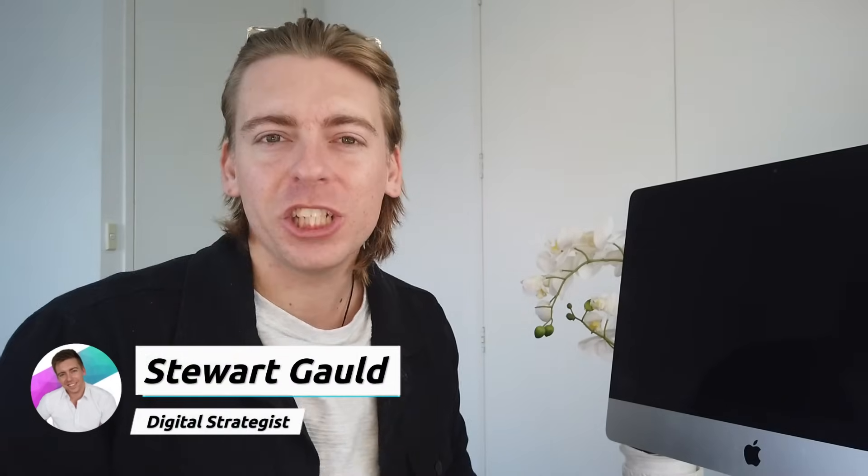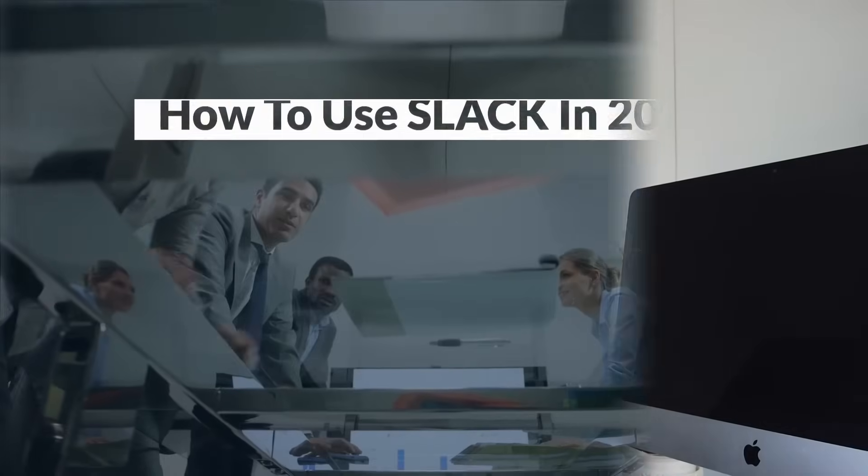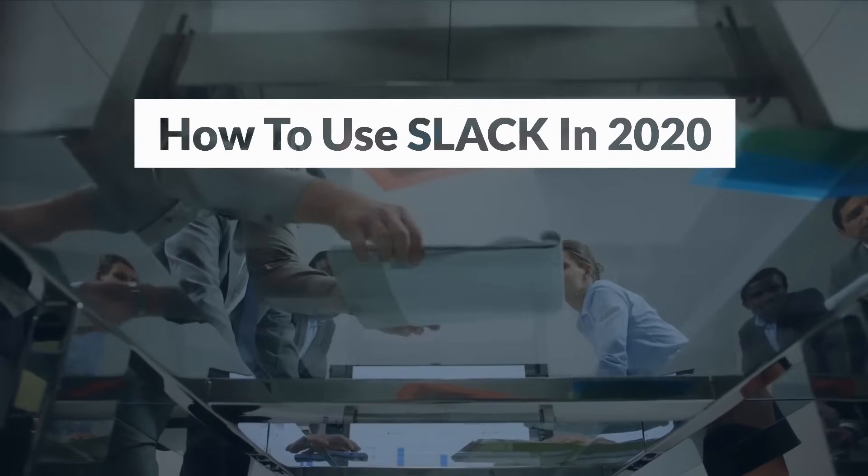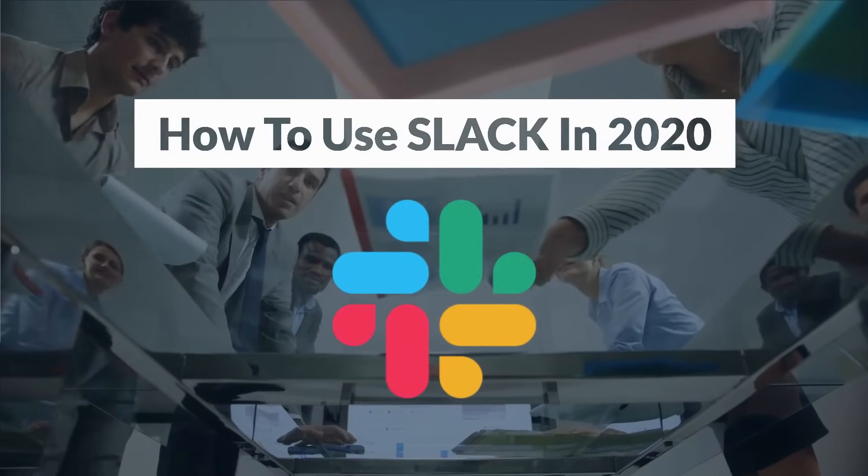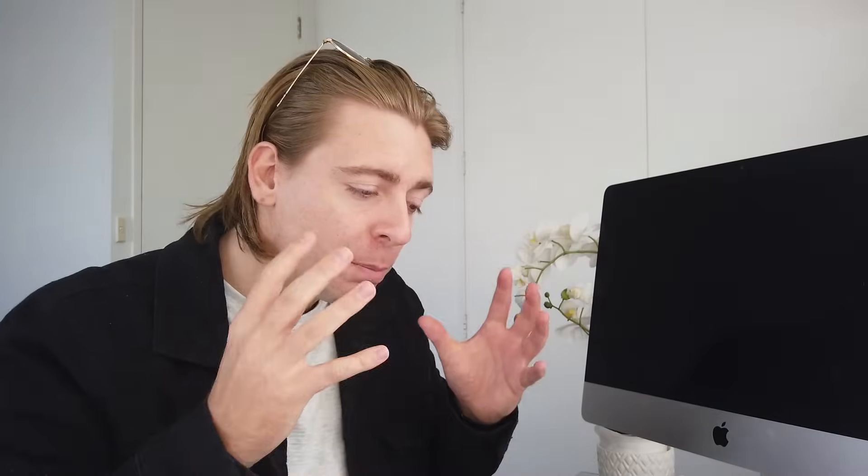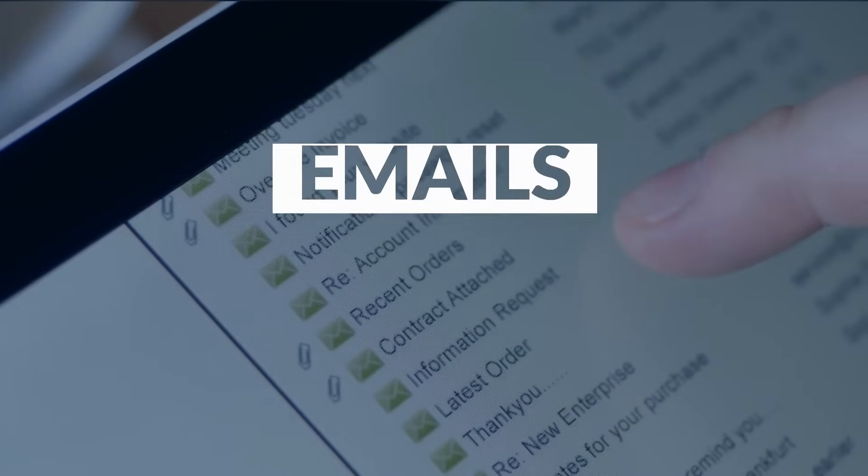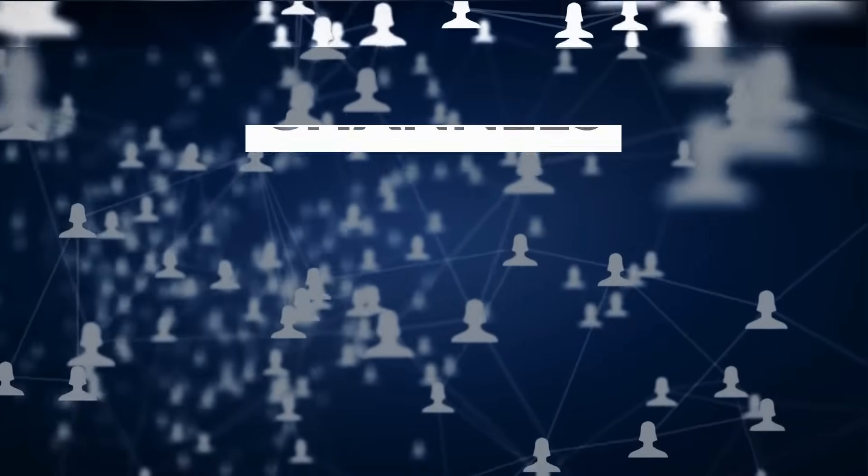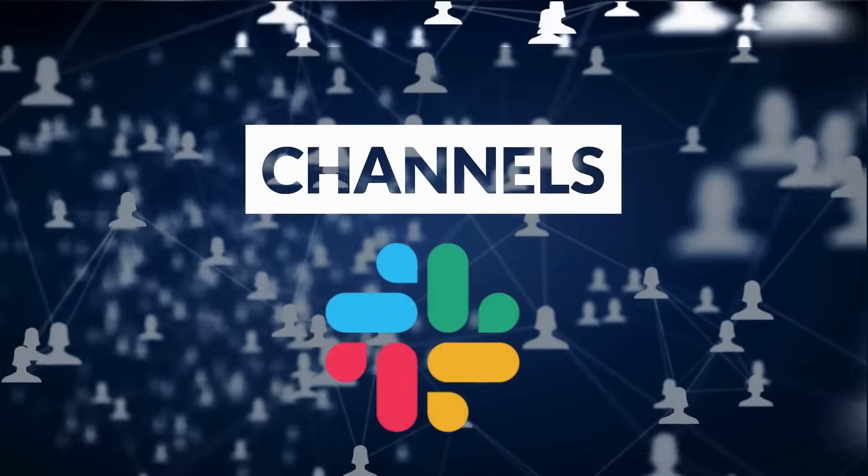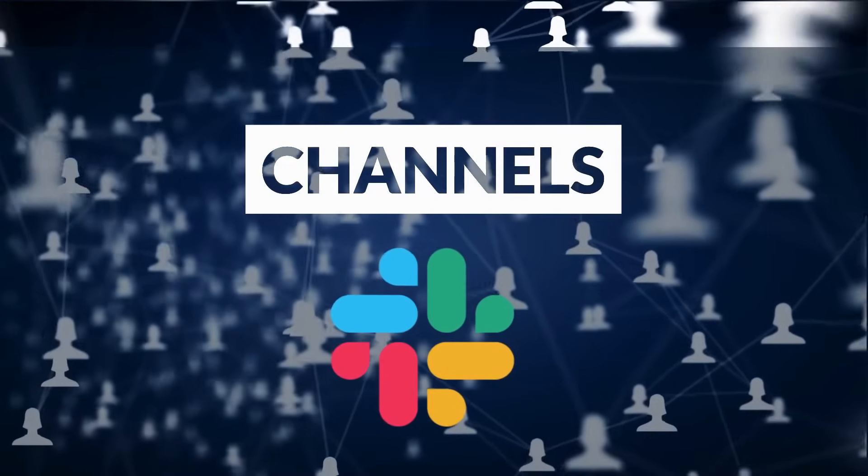Hey guys, Stuart here. Thanks for joining me. Today I want to share with you how to use Slack in 2020. In this new Slack tutorial for beginners, I'm going to break down exactly how you can effectively use Slack to transition from internal communication using messy emails to using dedicated channels to streamline communication and productivity within your business.